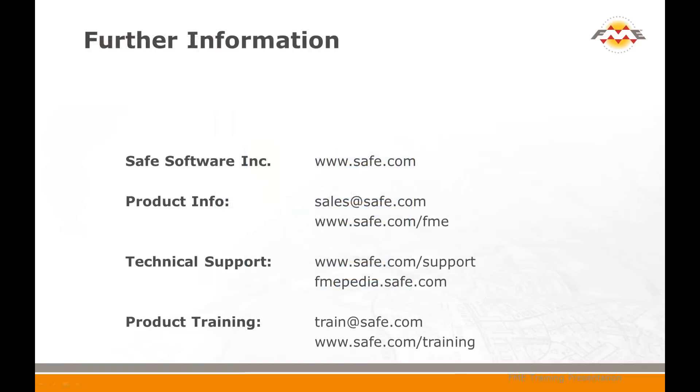On behalf of everyone at Safe Software, thank you for taking the time to view this FME desktop training presentation. We hope it was useful for you. If you have further questions, please do not hesitate to contact Safe Software at any of the addresses below, or look for further technical information at fmepedia.safe.com. Thank you.